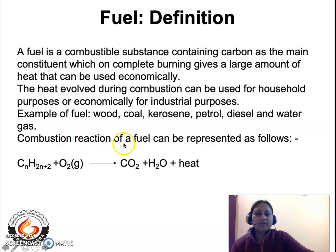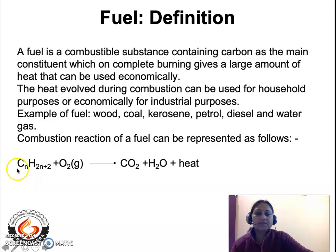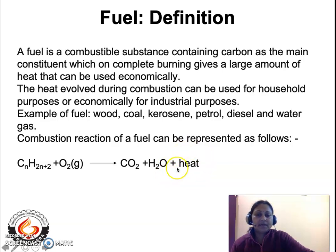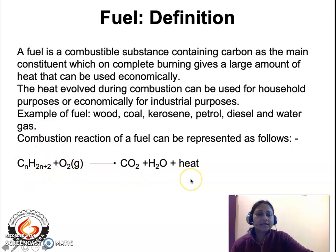The combustion reaction of a fuel can be represented as follows. The fuel is represented as a hydrocarbon — that means carbon and hydrogen. When such fuels are burned in the presence of oxygen, carbon dioxide is liberated, water is evaporated as steam, and a large amount of heat is liberated as a result of this reaction. All such combustion reactions are exothermic in nature, meaning they are liberating heat.